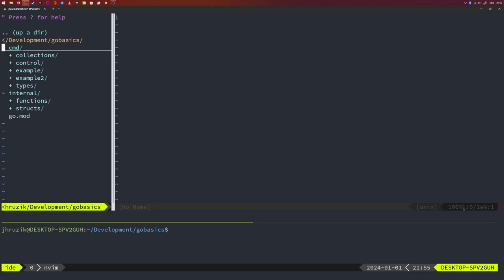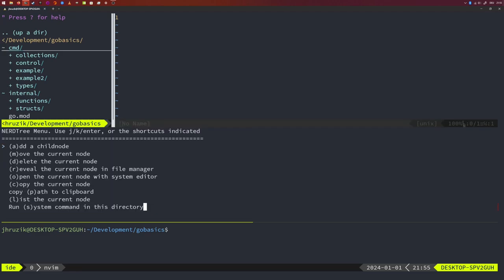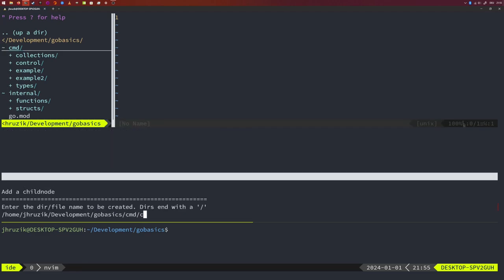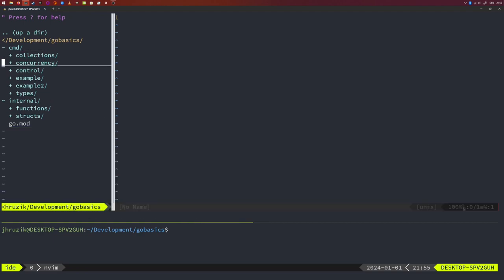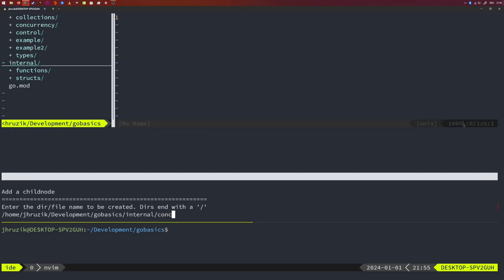I want to start by creating a new folder inside the internal folder that will hold some function definitions. I would also like to create a new application file inside the command folder. So let's add a new folder in the command folder — I'm going to call this concurrency — and the file is going to be concurrency.go. Same for the internal folder: I'm going to add concurrency.go.